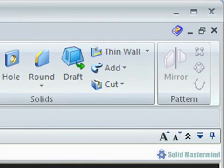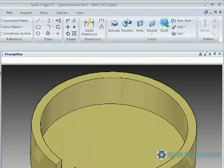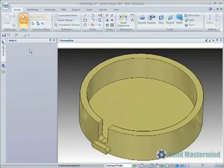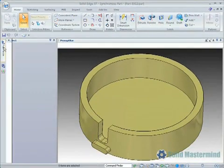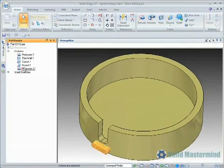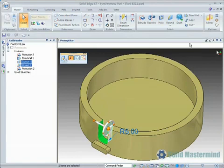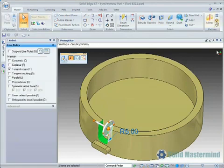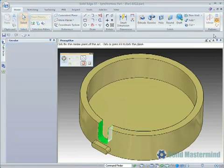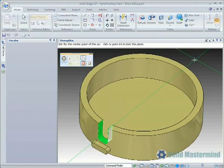We'll start with a circular pattern. We have a cutout in the wall of this part which needs patterning around the outside. So we'll start by selecting the geometry that makes up the cutout and the rounds in the bottom corners, then select the circular pattern command.